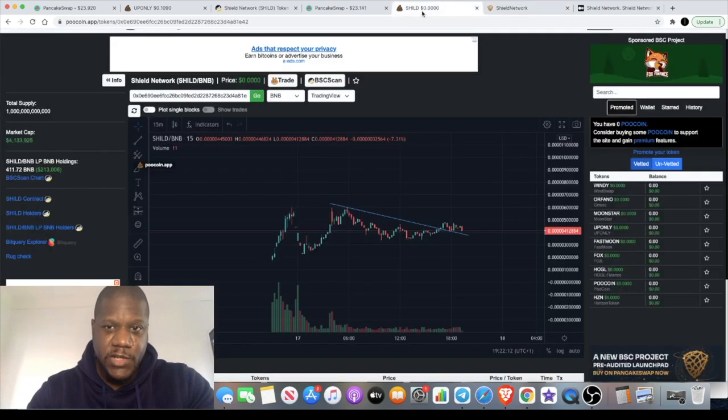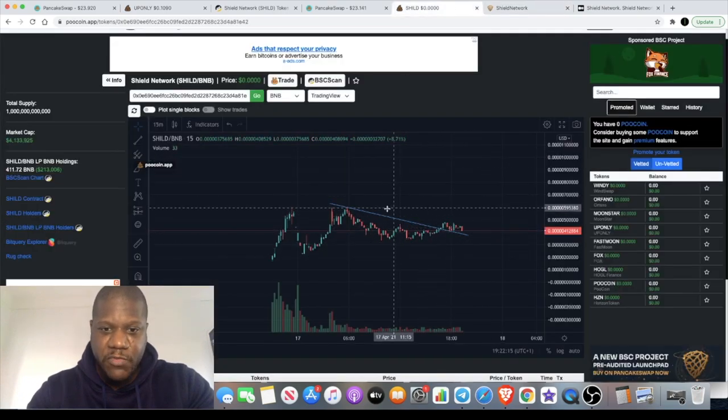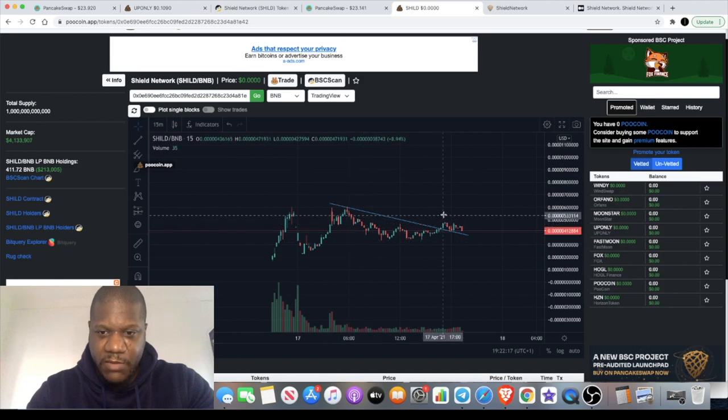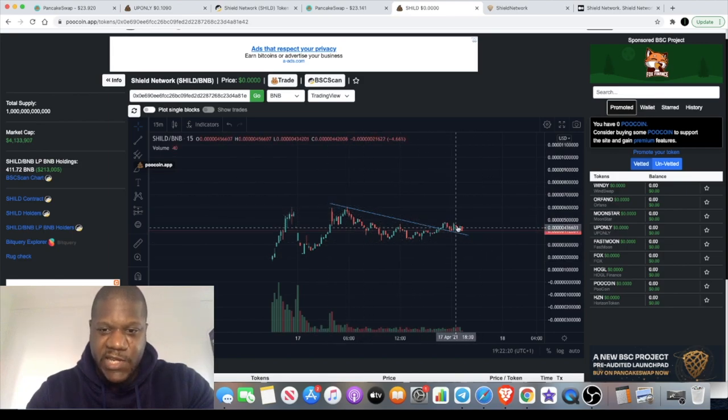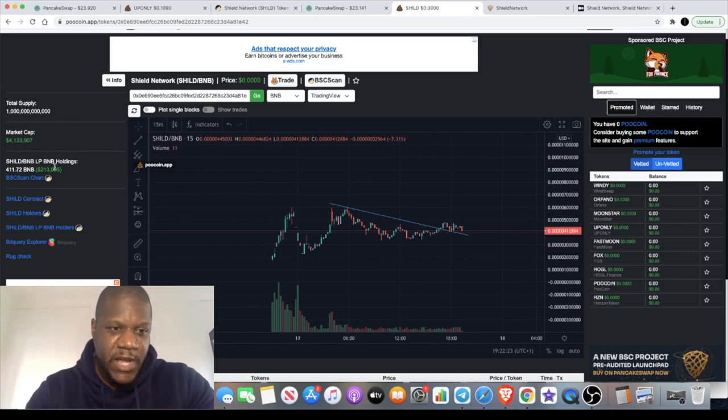If we look at the chart, it does to me look primed for some movement. It's got that kind of cup and handle type formation and it's ascending, so like I said, that is primed for movement.